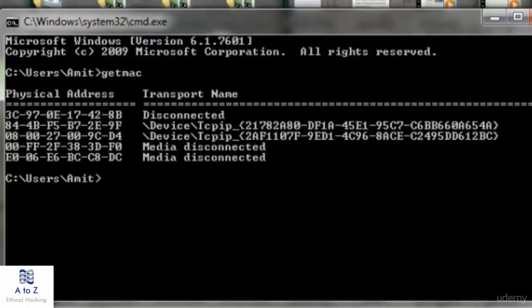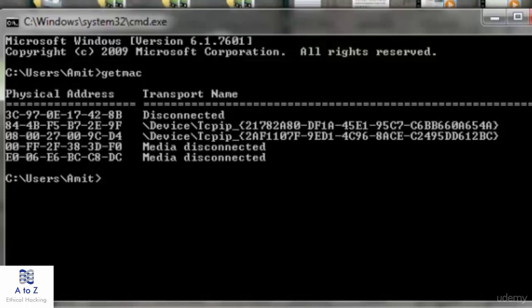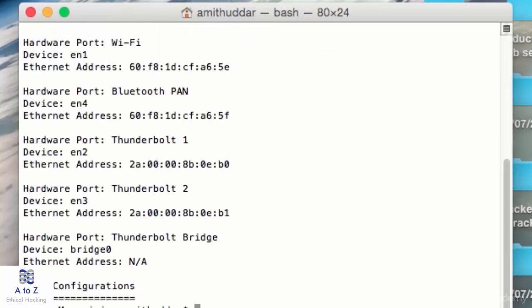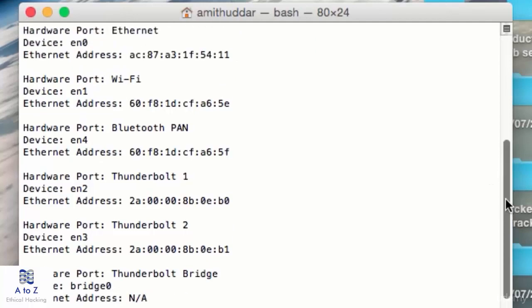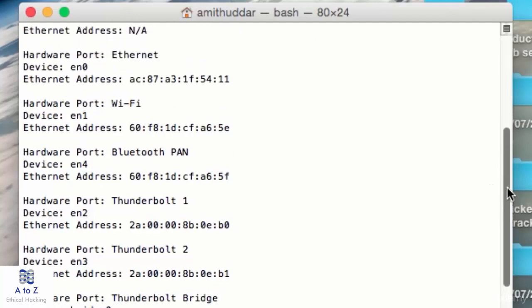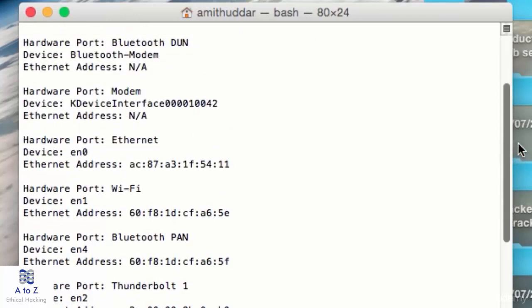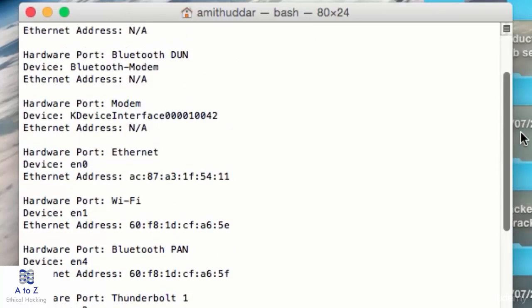In the same way for Mac OS X, launch the terminal and type networksetup -listallhardwareports. This will return like this. Look for Ethernet address to find the MAC address per interface. It is here. This is the MAC address of this Mac OS X.